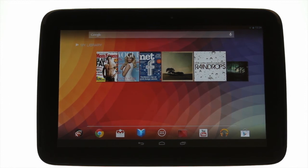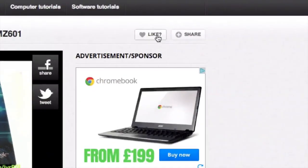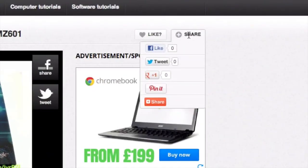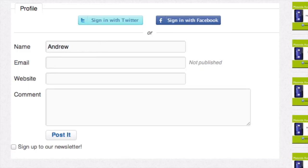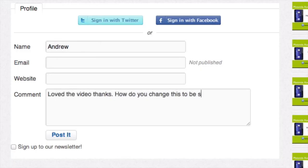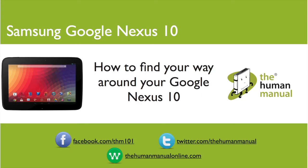We hope by now you're feeling a little more familiar and comfortable with your Samsung Google Nexus 10 tablet. Don't forget to watch our other tutorials too. Please feel free to re-watch or download this video for offline viewing. Please rate and provide any feedback about our video, or just email us at hello@thehumanmanualonline.com. My name is Andrew and I'm your human manual to your Samsung Google Nexus 10 tablet. Thanks for watching and bye for now.